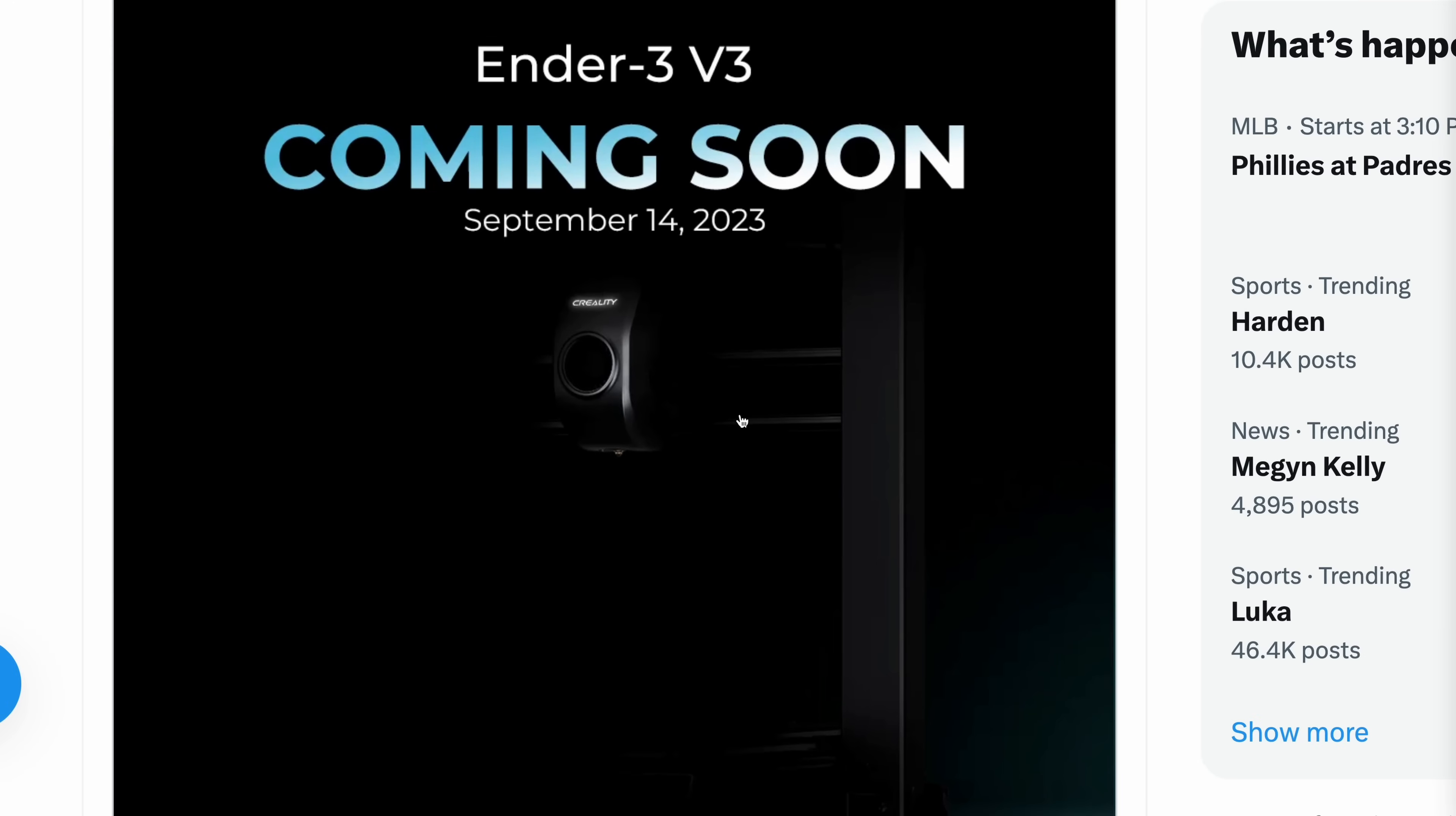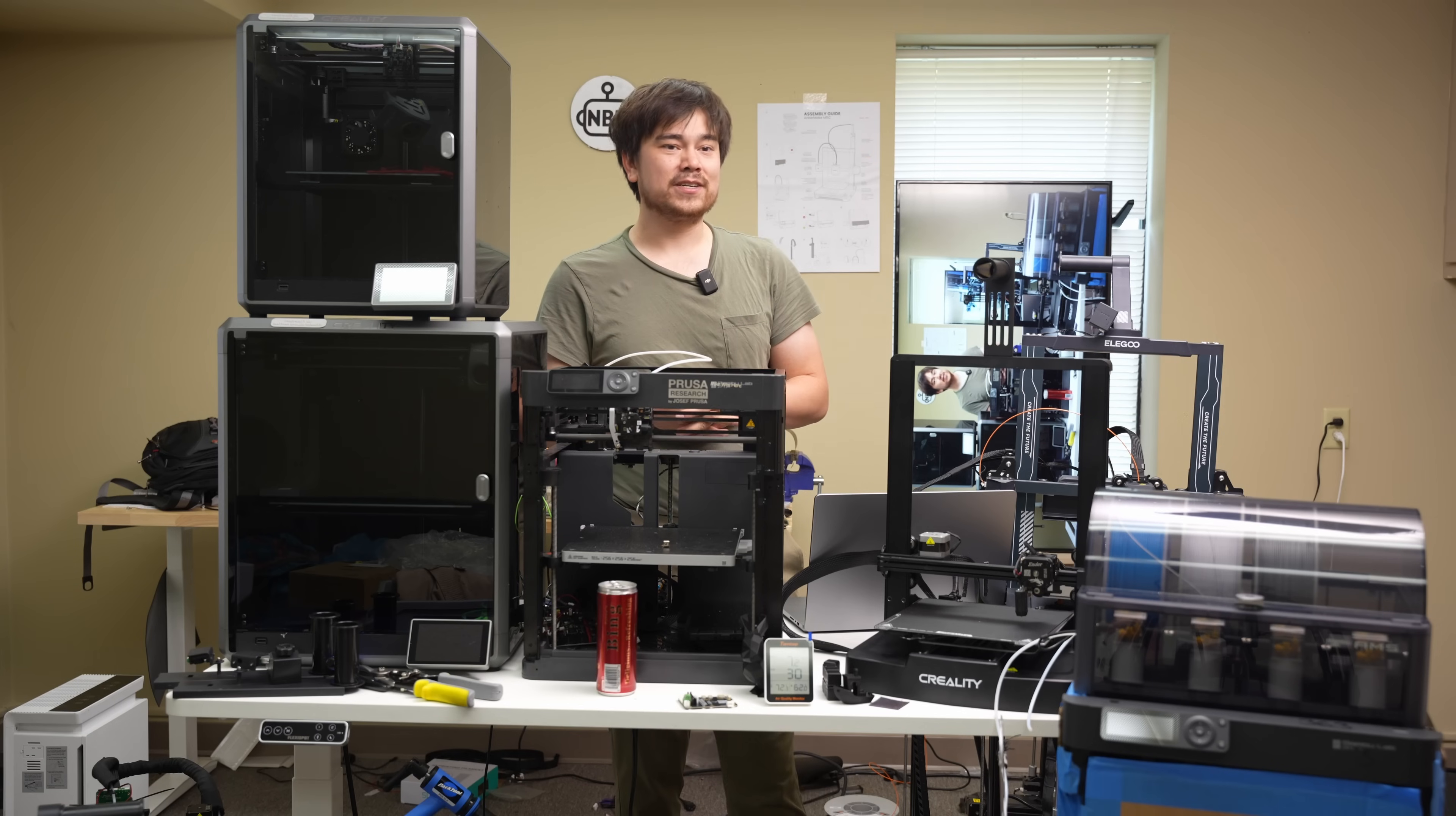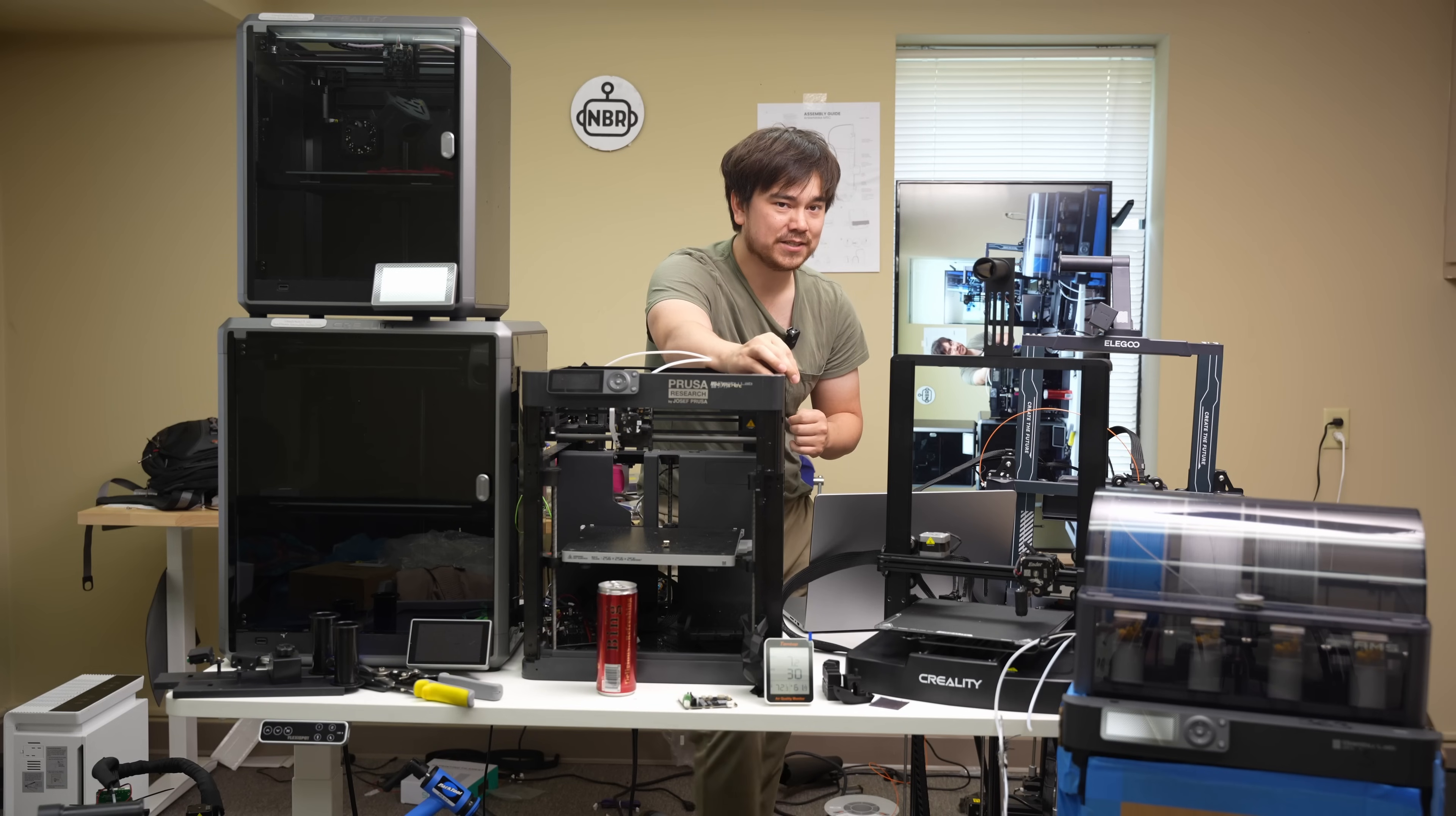So this printer appears to be a bedslinger design. You can tell because it's got the upright pillars on the left and right side, and then the cross gantry. And that's a good choice for a printer, especially when you're calling it an Ender 3. Ender 3s, I think they just have to be bedslingers. Now information about this printer is pretty sparse, other than that we know it's coming out on September 14th, and it's going to be an Ender 3 style printer.